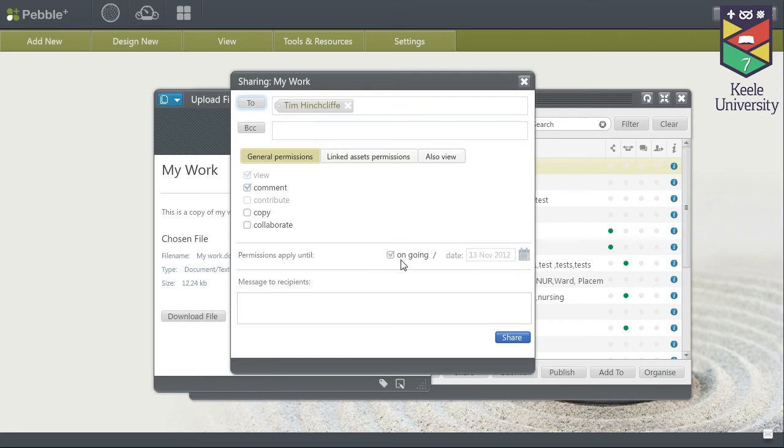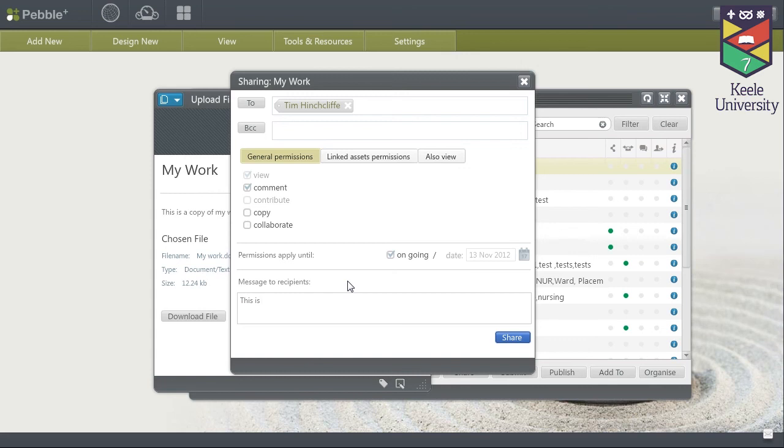Select the ongoing option, provide a message to your personal tutor, and then click the share button.